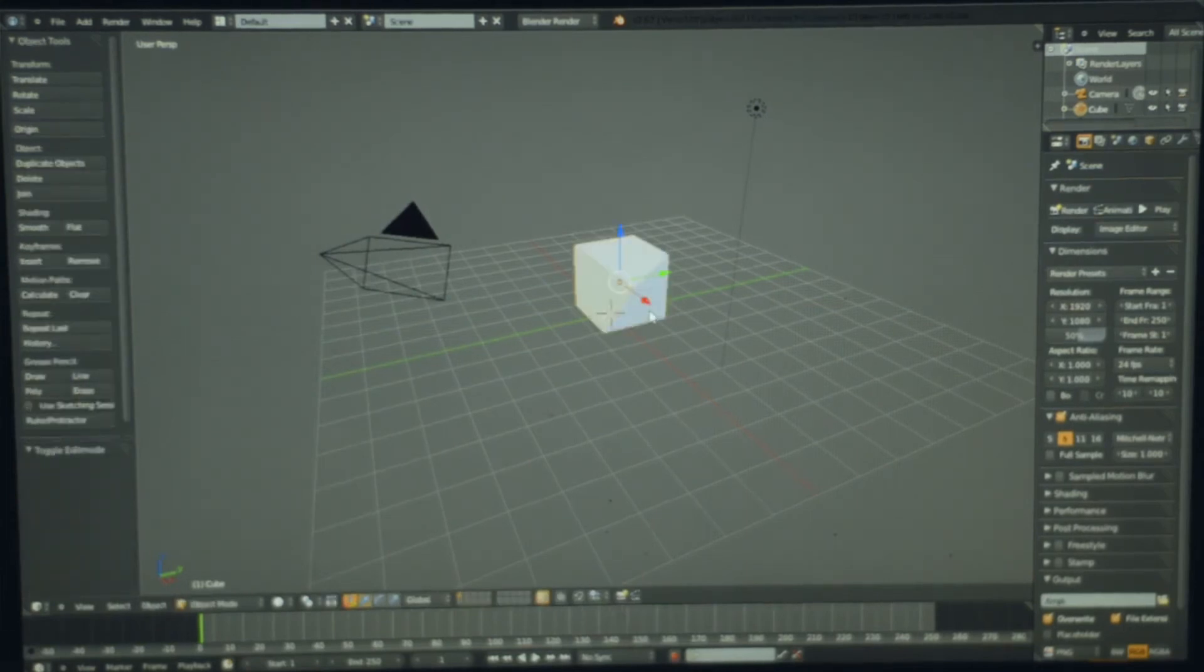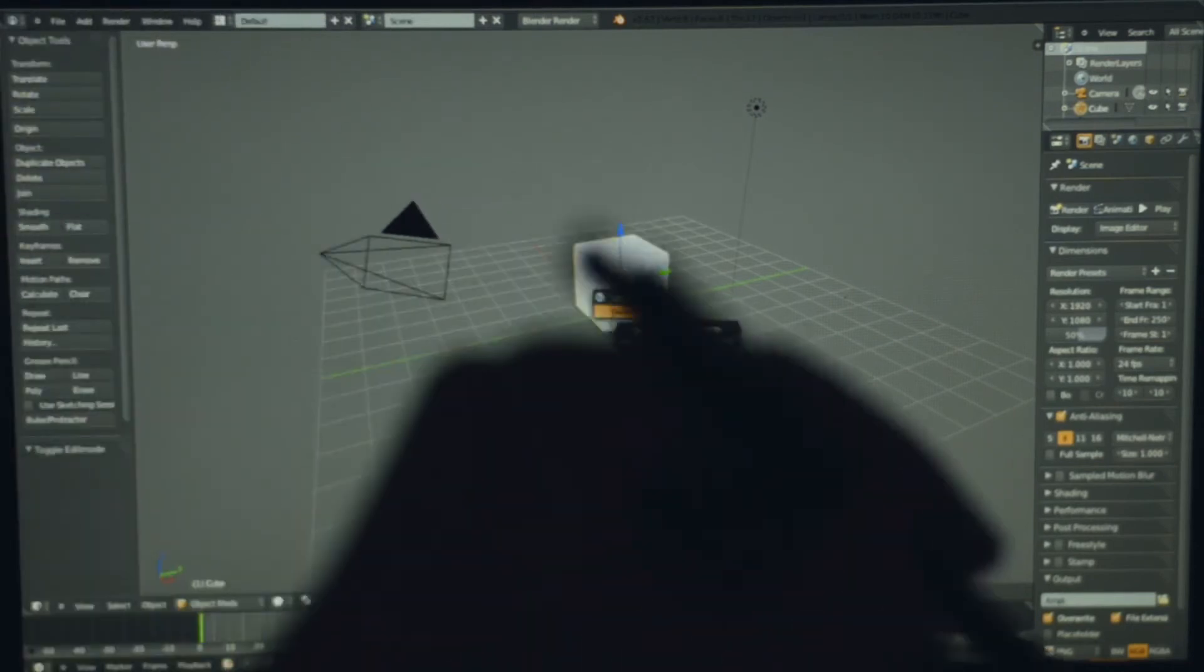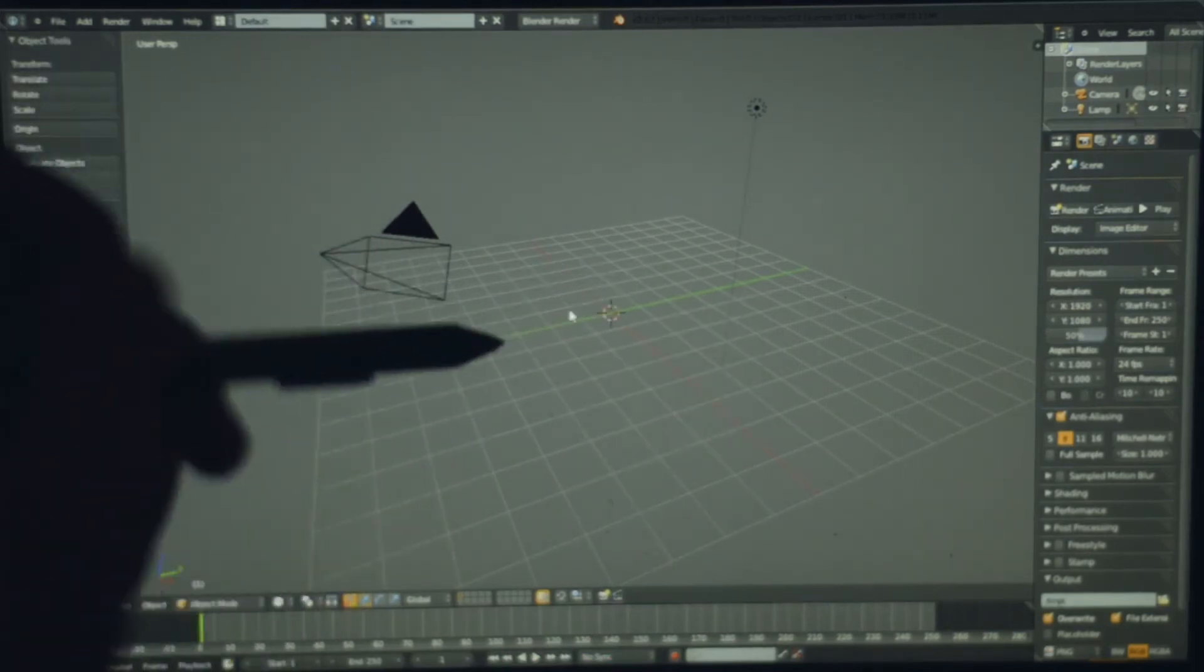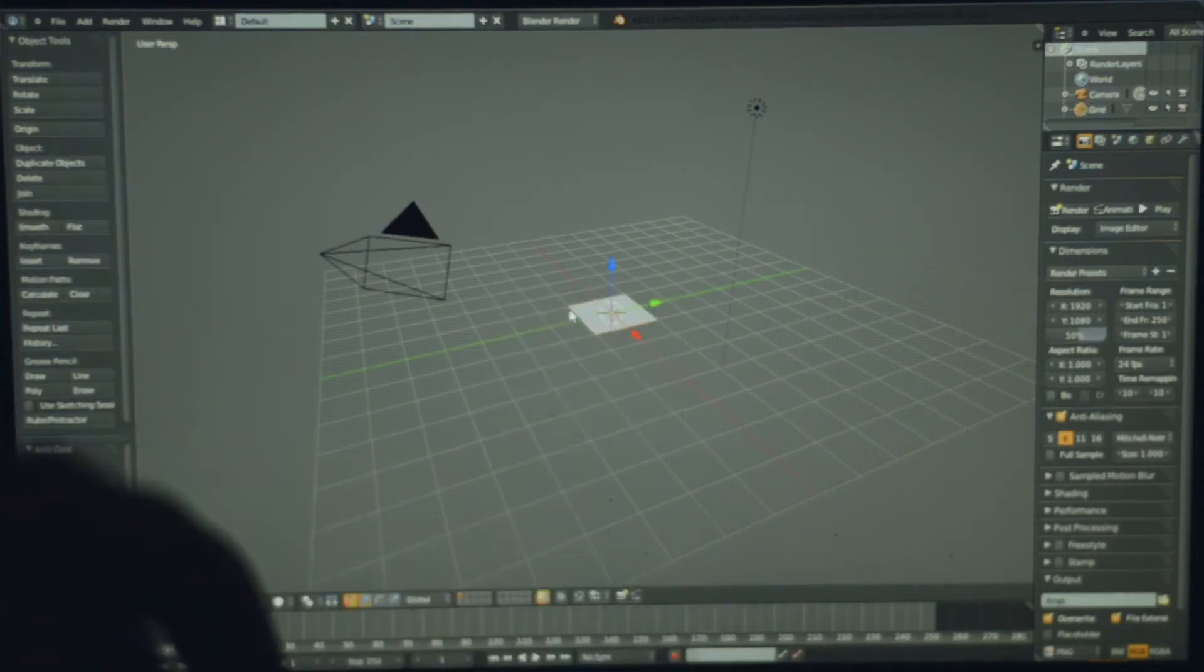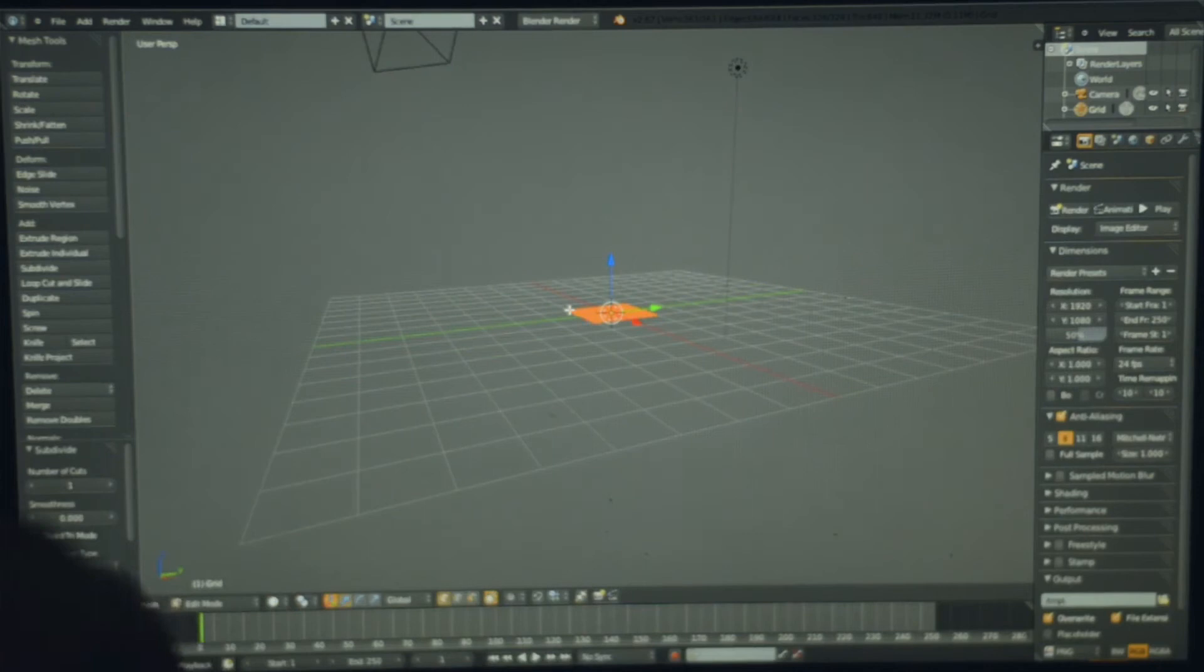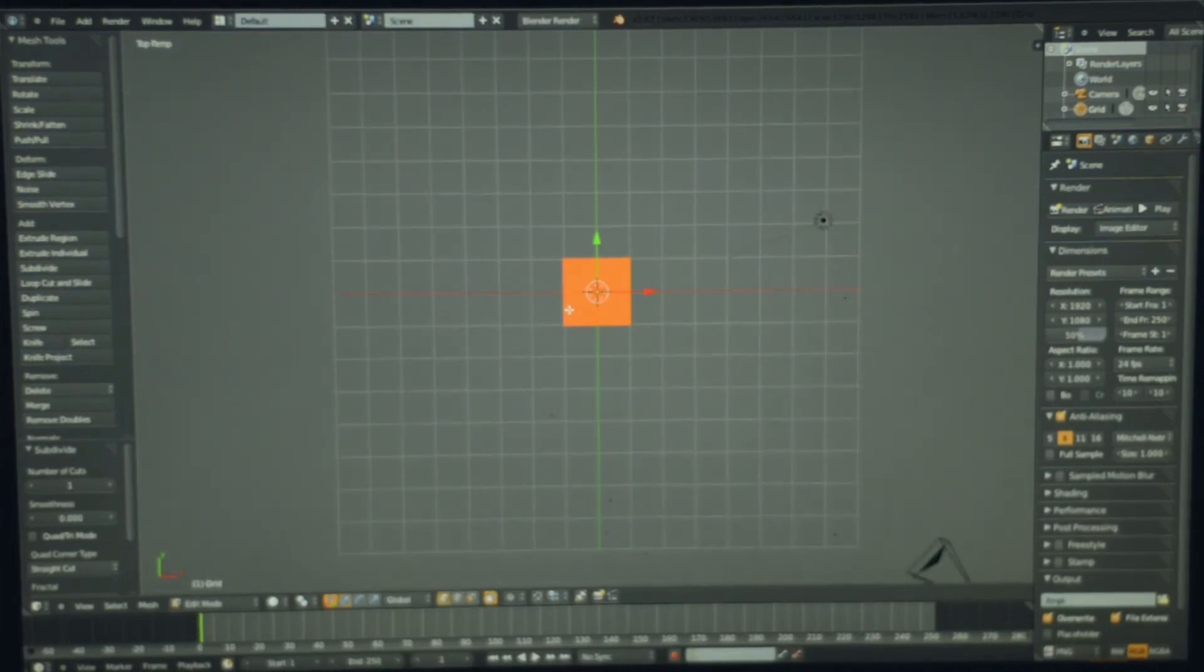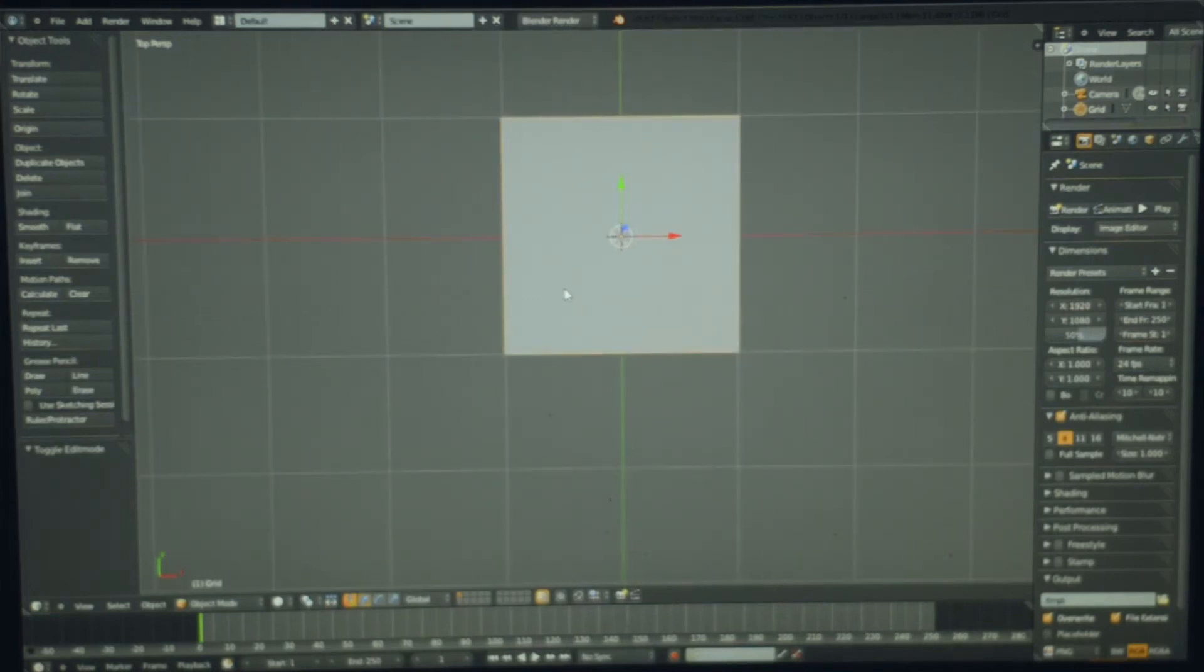What I really want to show you, however, is let's delete this cube and add a grid. Maybe subdivide it a couple times. Zoom in and let's try out sculpting.